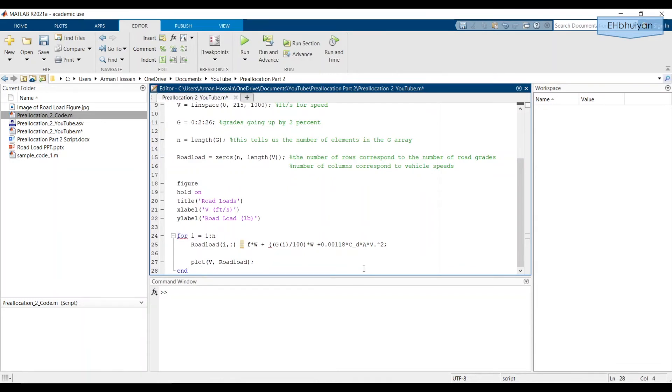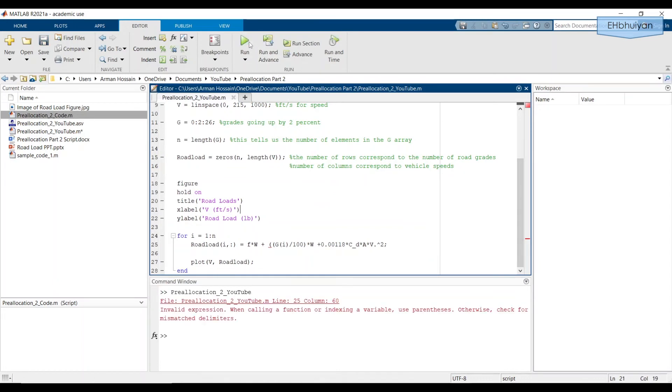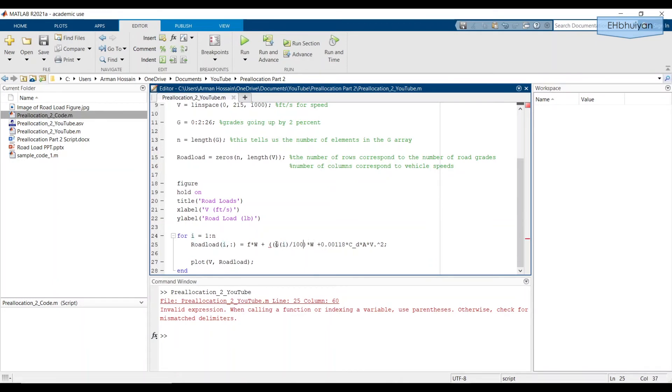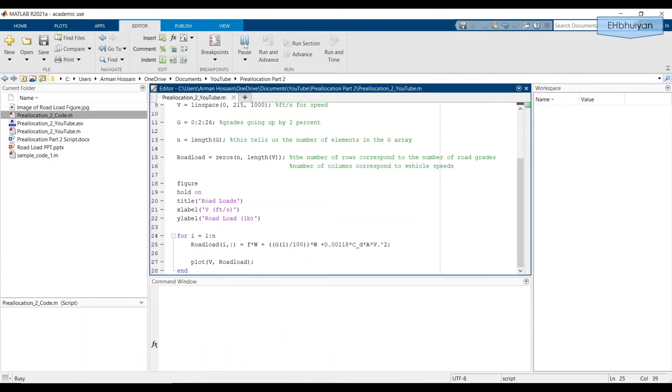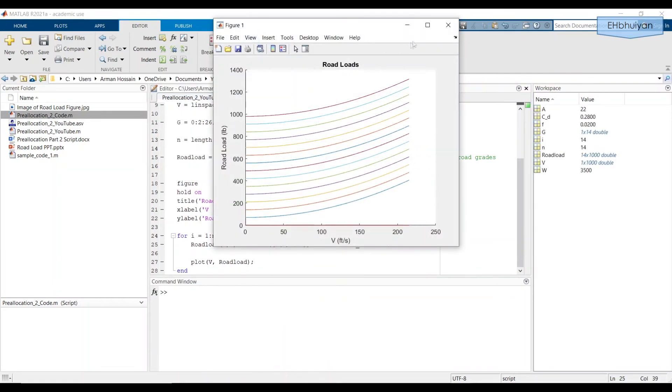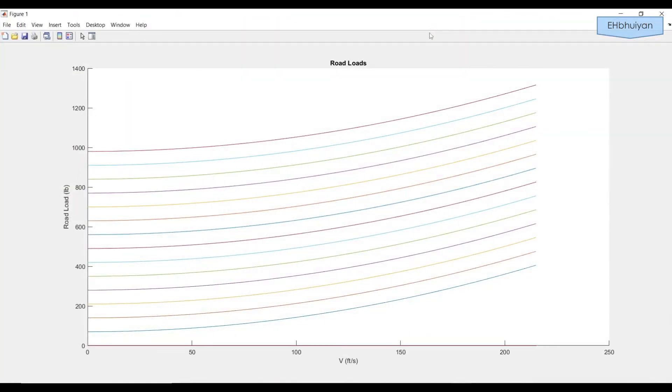Now we need to plot this. So we're going to plot V against road load. And we're going to end it. And now once we run it, we should get what we're hoping to obtain. So let's run it. I'm probably missing a parenthesis somewhere. Let's see. There we go. As we're expecting, we get the road load curves that we saw at the beginning of the video.